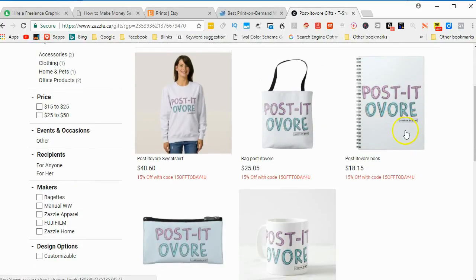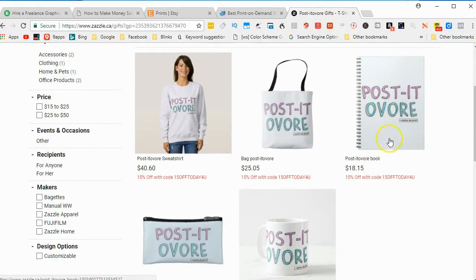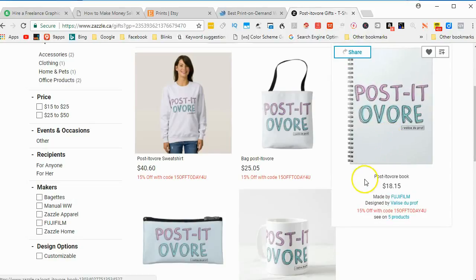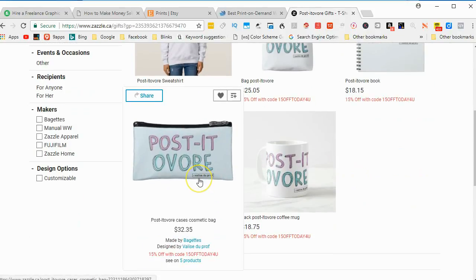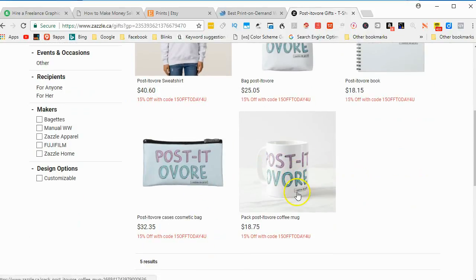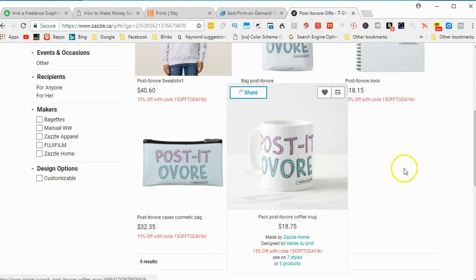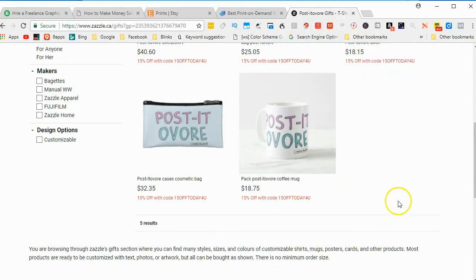So that's a bag. A book or a spiral book. Is that a money pouch? And a coffee cup.